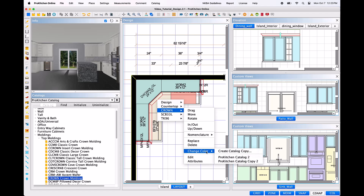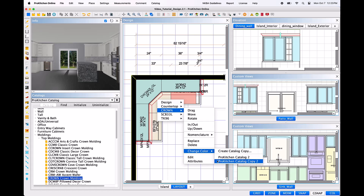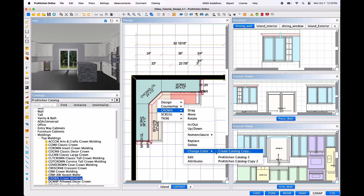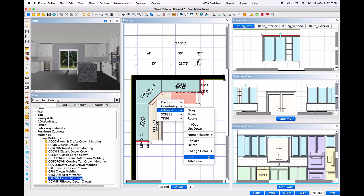Change color will allow you to either create a new catalog copy, or select a previously created catalog copy, which will allow you to create a second set of global specifications within this design, making this a multi-style or multi-colored design. Edit is an important feature, as this tool will allow you to edit the moldings much like you are able to do with countertops, backsplash, and user shapes.